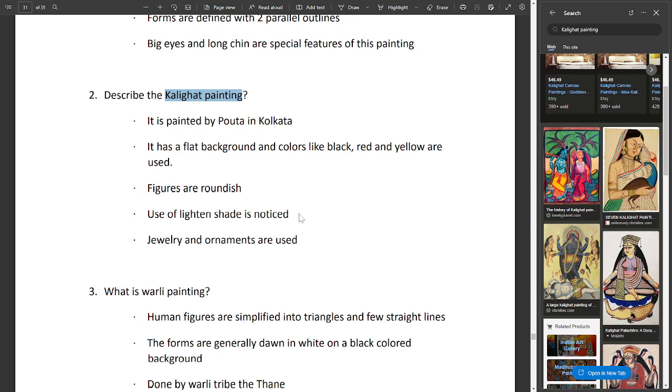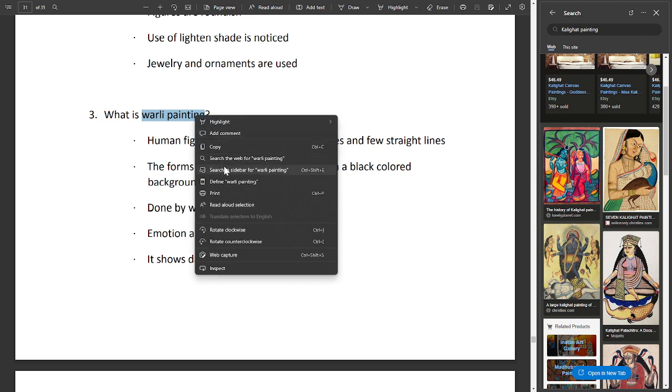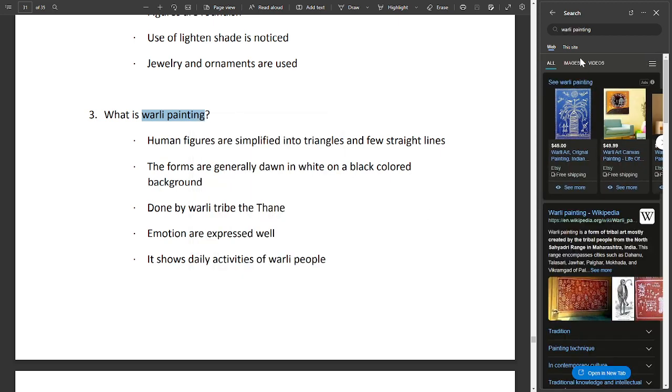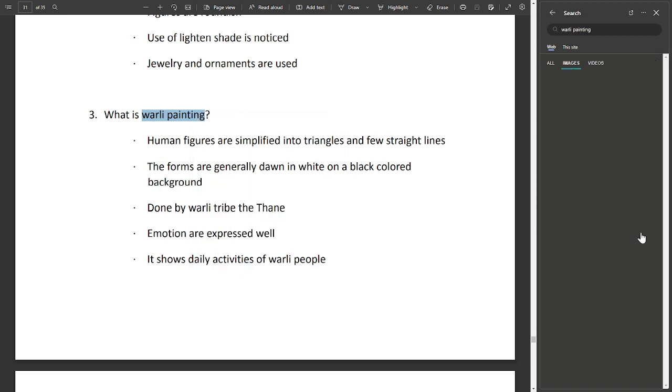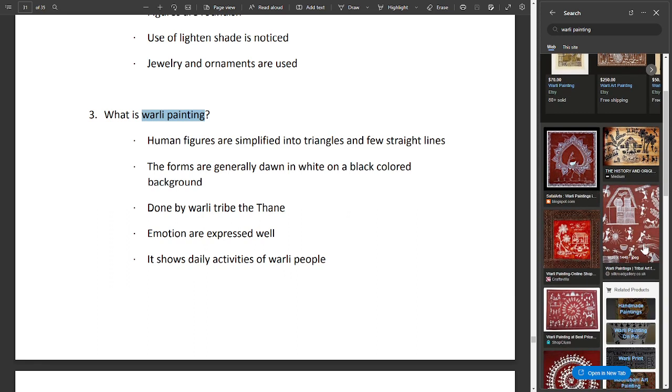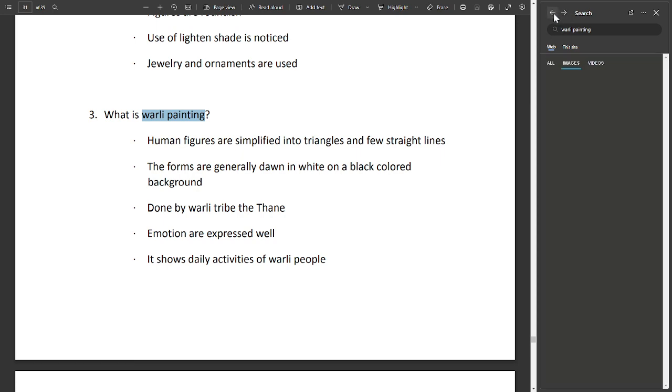What is Warli painting? Human figures are simplified into triangles and a few straight lines. The forms are drawn in white on a black colored background. Done by Warli tribe, the simple emotional expression shows the activities of Warli people.